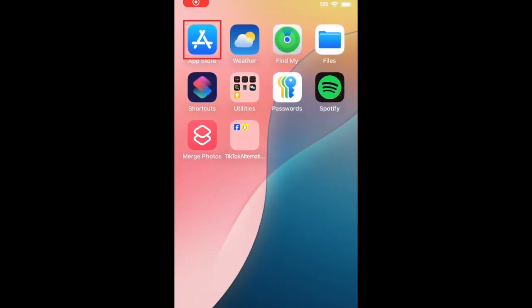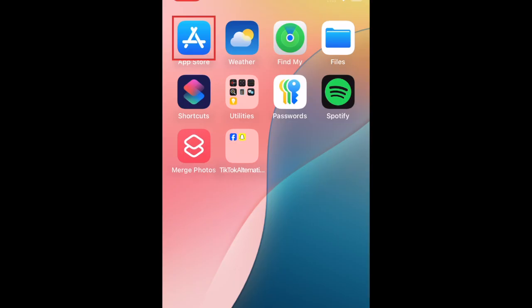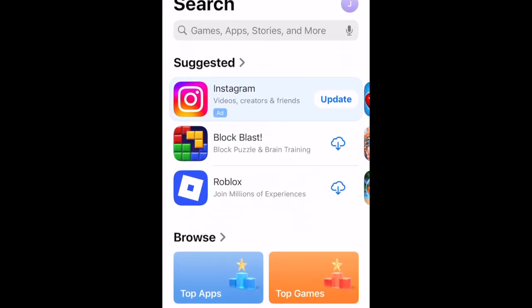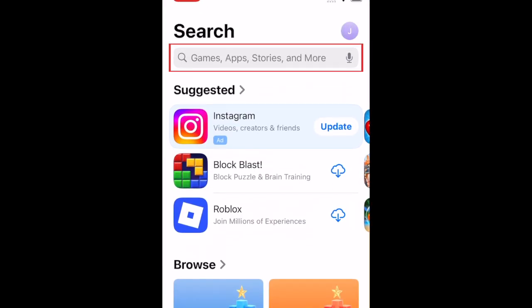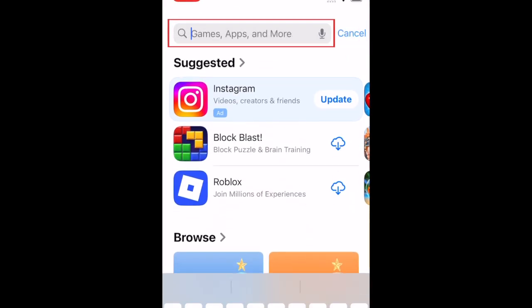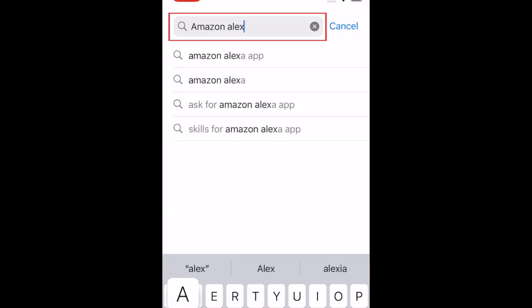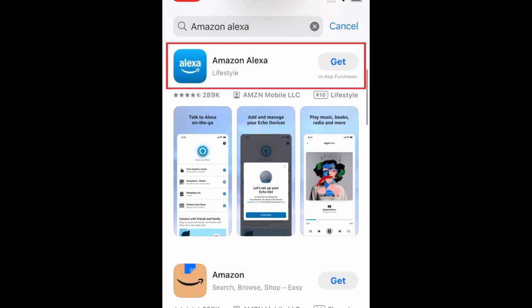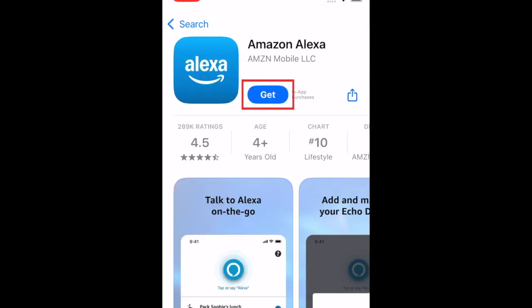To download the Amazon Alexa app, first open the App Store. Go to the Search tab, then type in Amazon Alexa at the top. Tap Amazon Alexa when it appears in the search results.